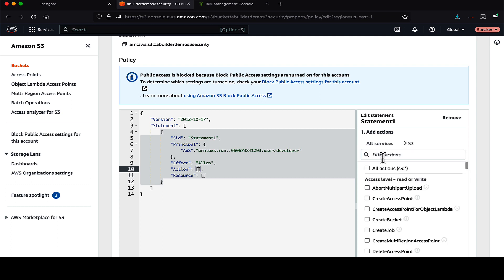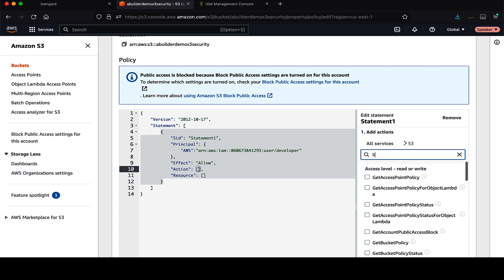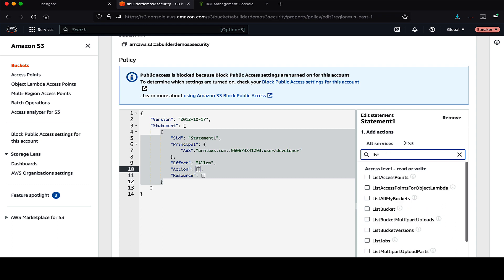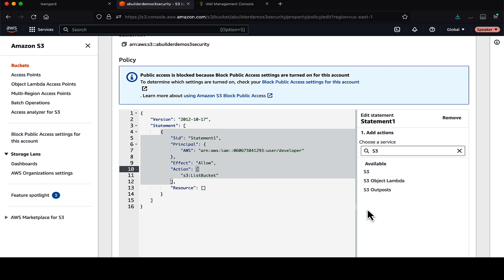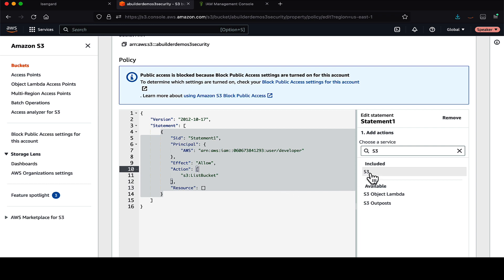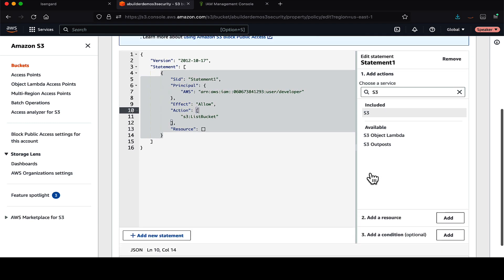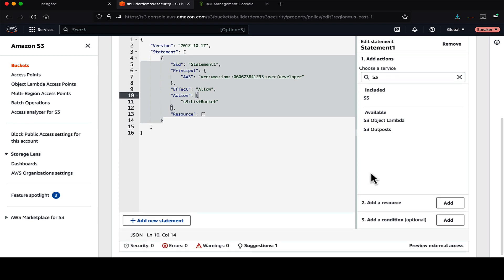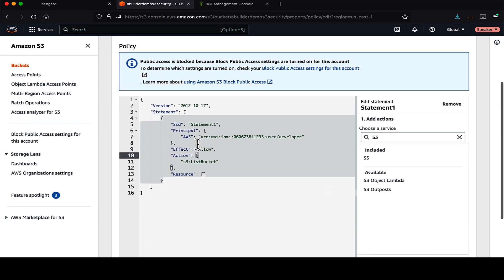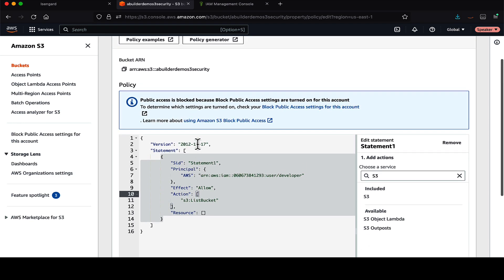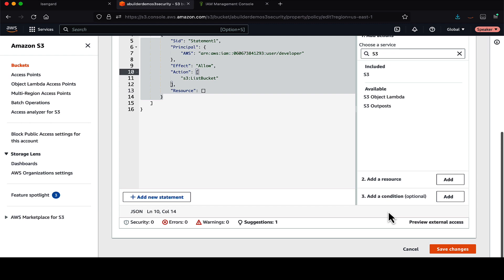And the effect is either allow or deny. In this case, it's allow. Now go to the action. We have selected S3. Let's try to select a list bucket action. So here also, we are following the least privilege policy. So we are giving only those operations which are required for our use case.